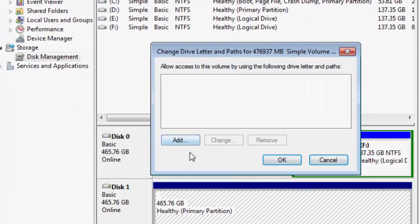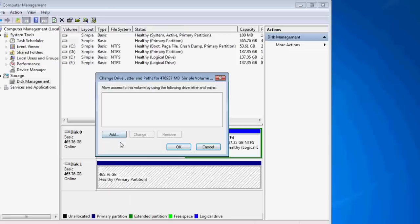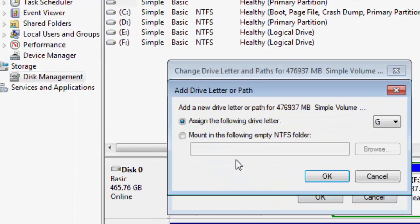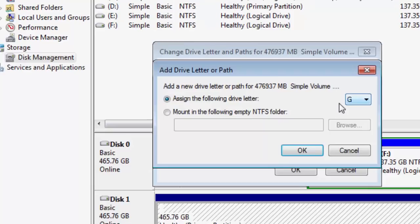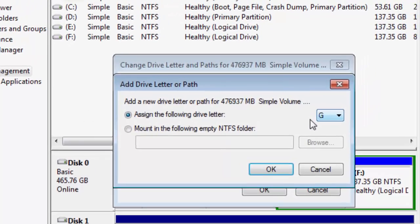Then it's asking to assign the following drive letter to that disk. There are actually C, D, E, F drives already there, so the next alphabet will be G. So I am assigning G to the external hard disk.